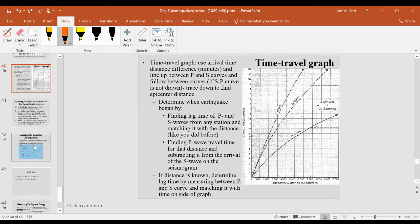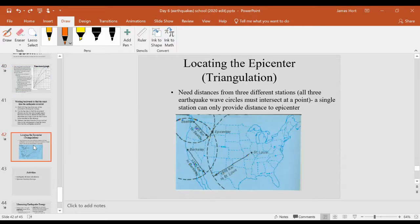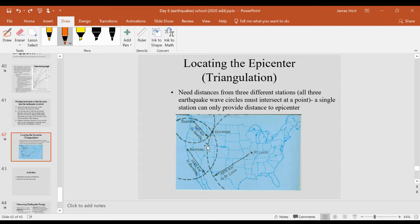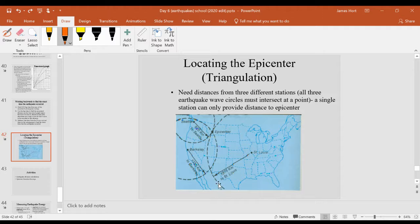Our last thing we did right before our separation was trying to triangulate information about three cities using the distance from a clock time slash seismogram tracing. One city by itself, in the case St. Louis, the earthquake could be anywhere along this outer circle I just traced, so not very useful.